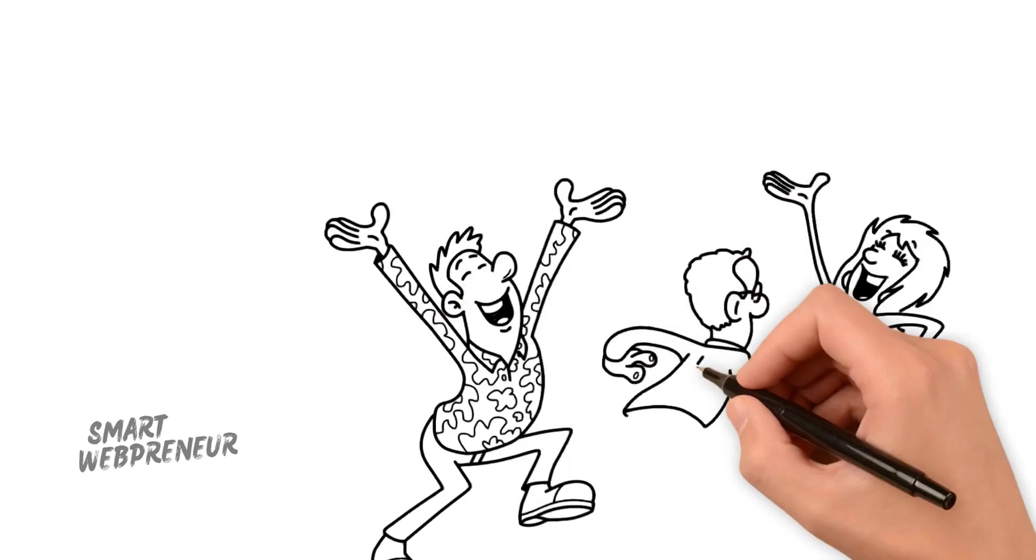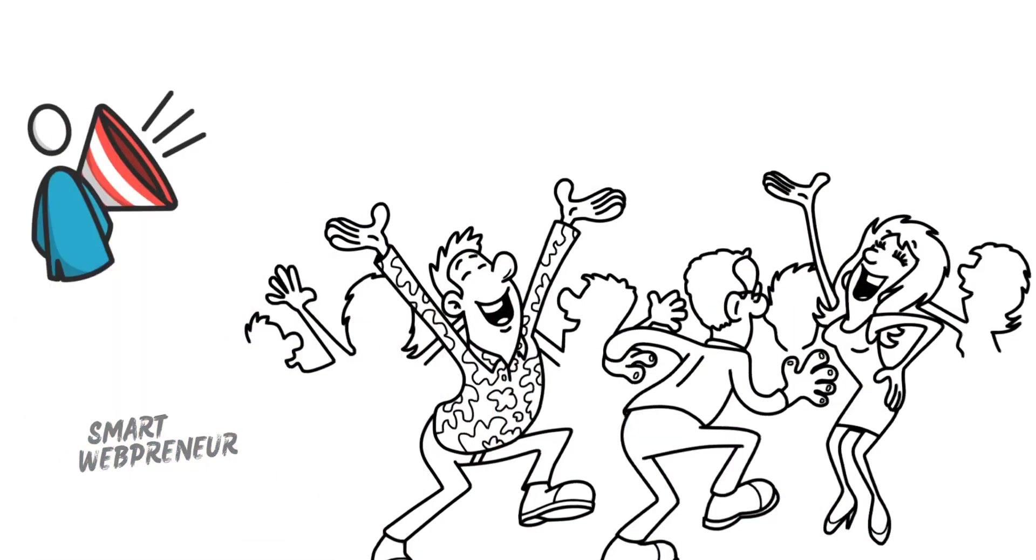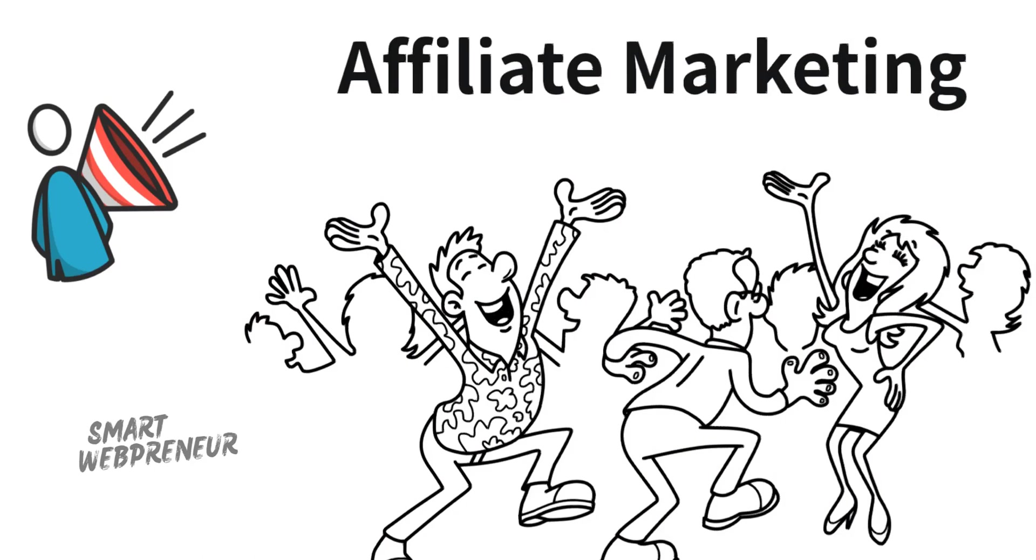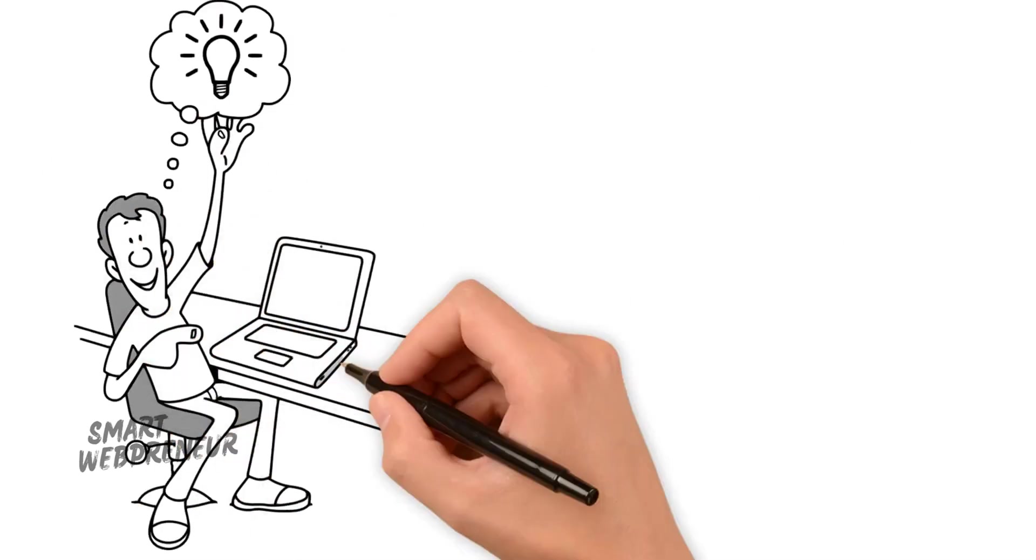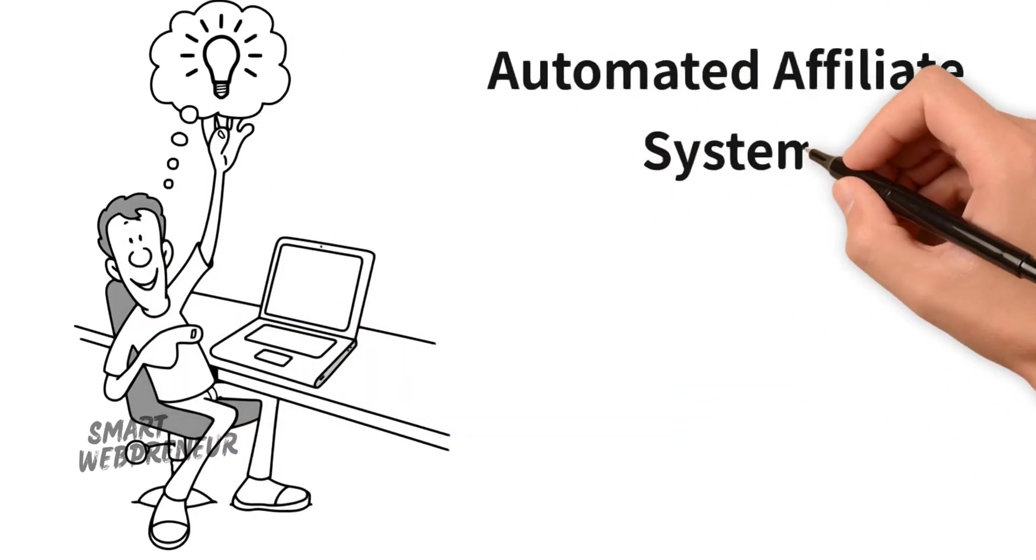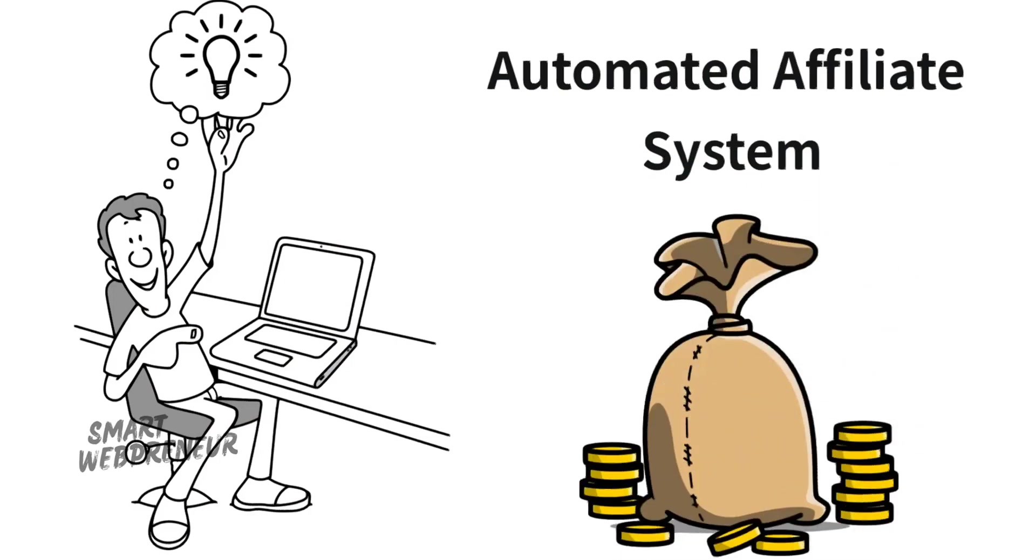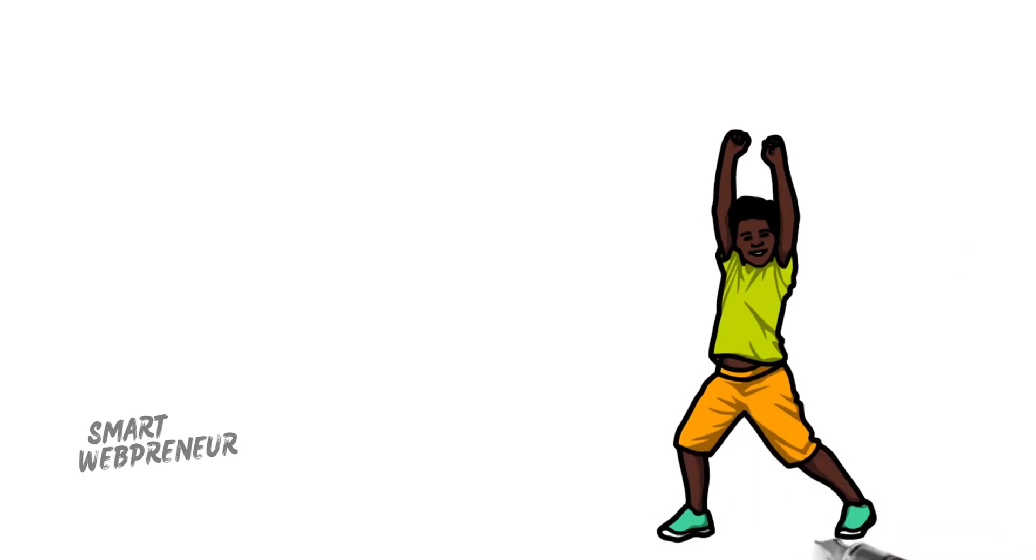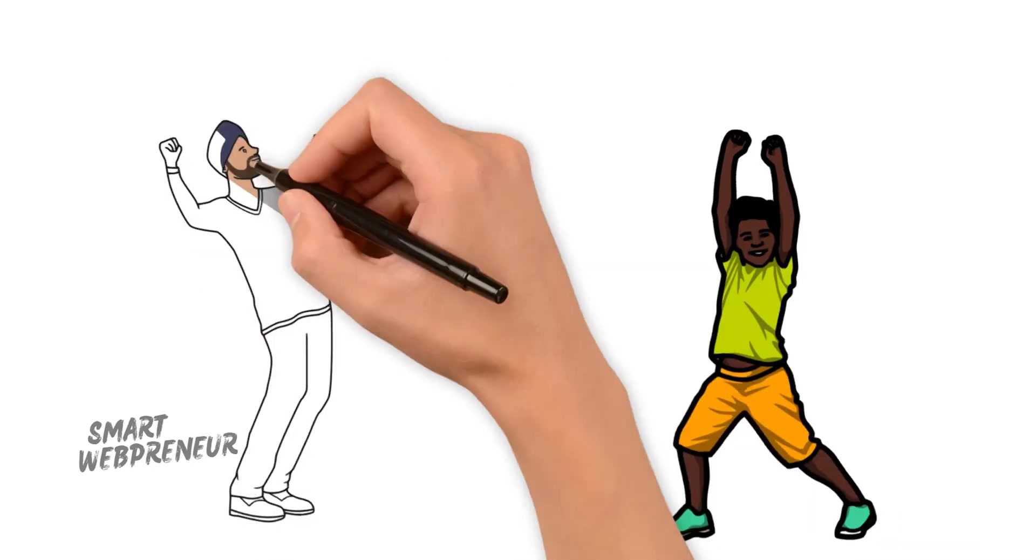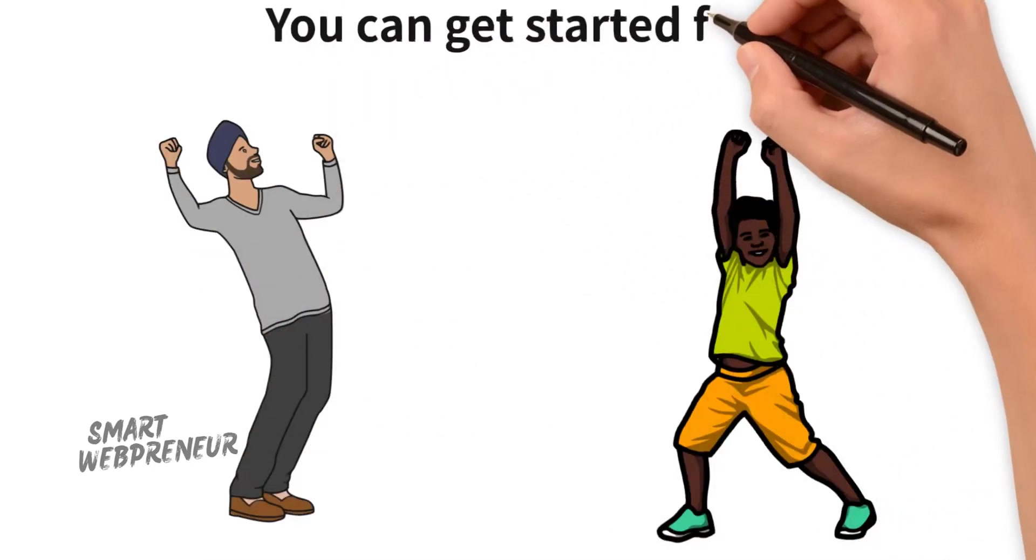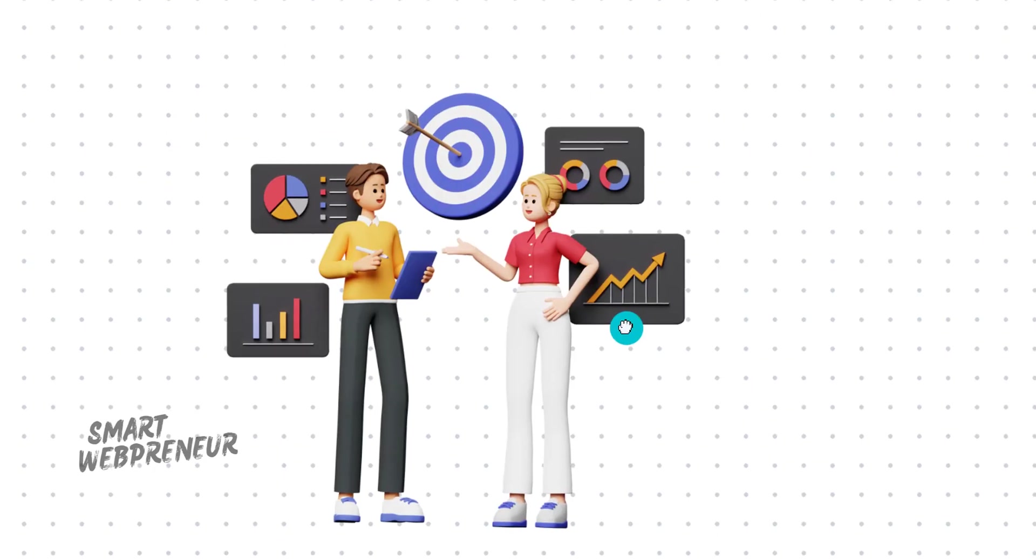Super excited you're joining us today because we are diving into the wonderful world of affiliate marketing. Today we are going to explore an exciting opportunity that will allow you to generate income online through affiliate marketing using an automated system, and guess what, you can even get started for free. So buckle up and let's jump in.